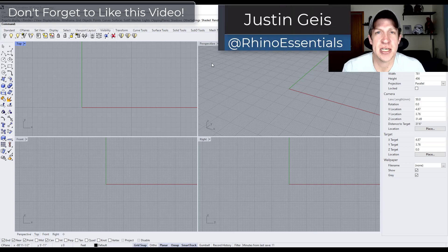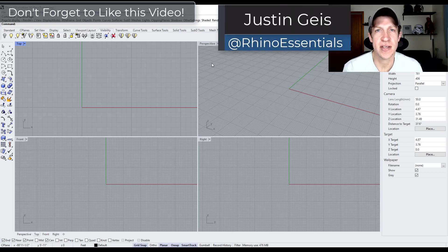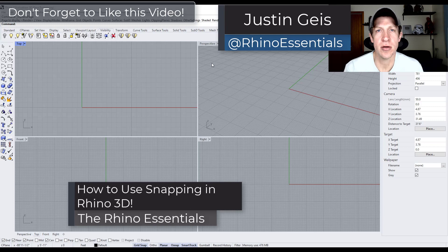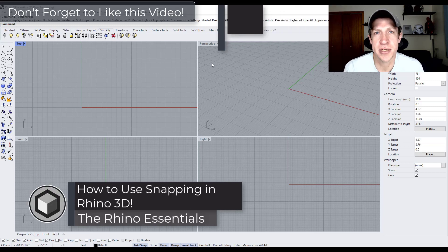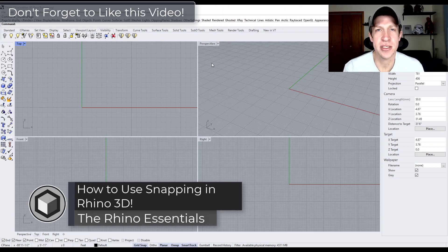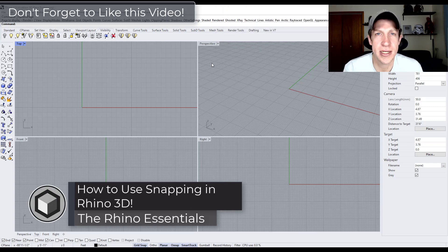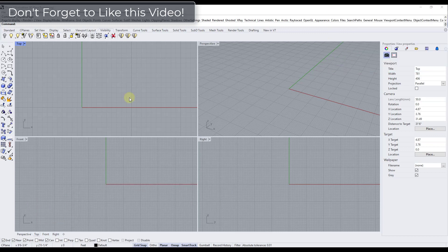What's up guys? Justin here with Rhino Essentials. In today's video we're going to talk about the object snapping settings that you can find inside of Rhino. Let's go ahead and jump into it.